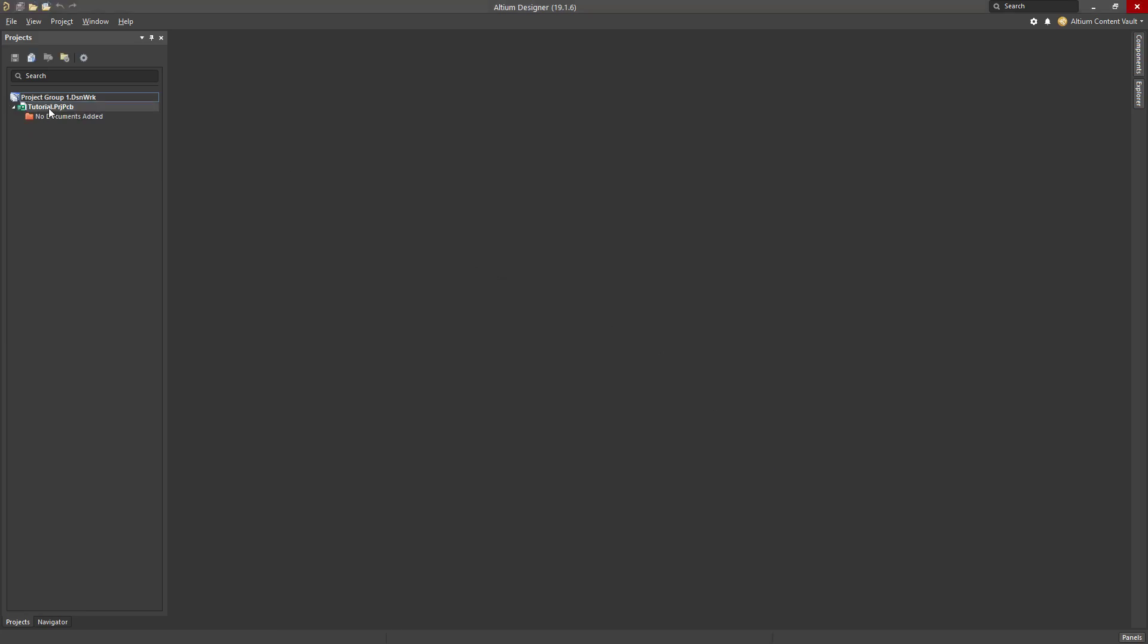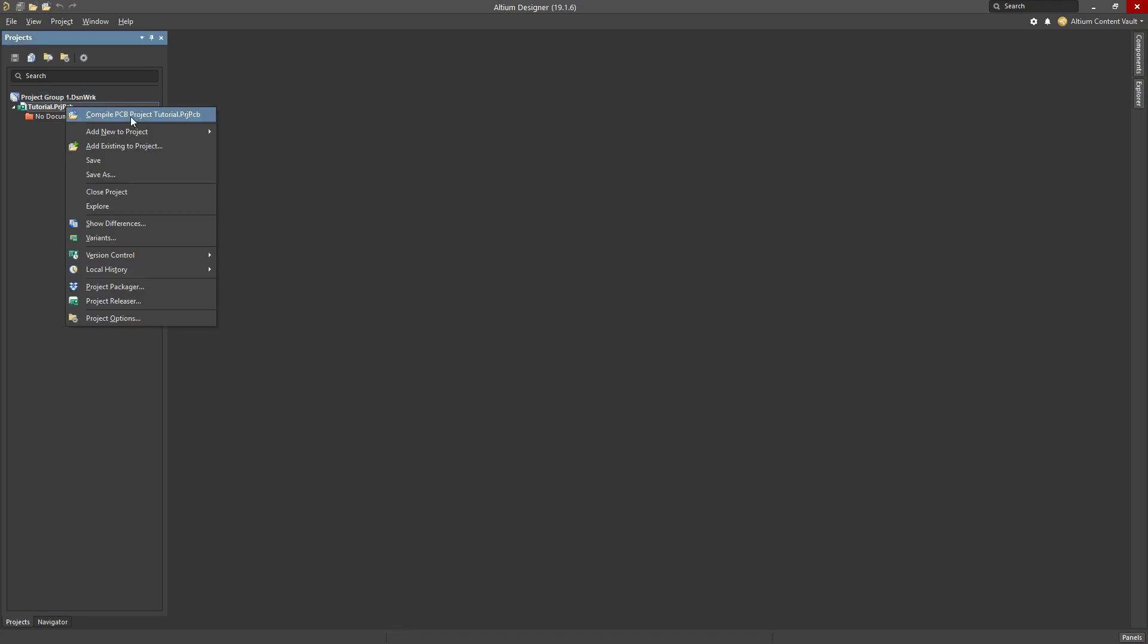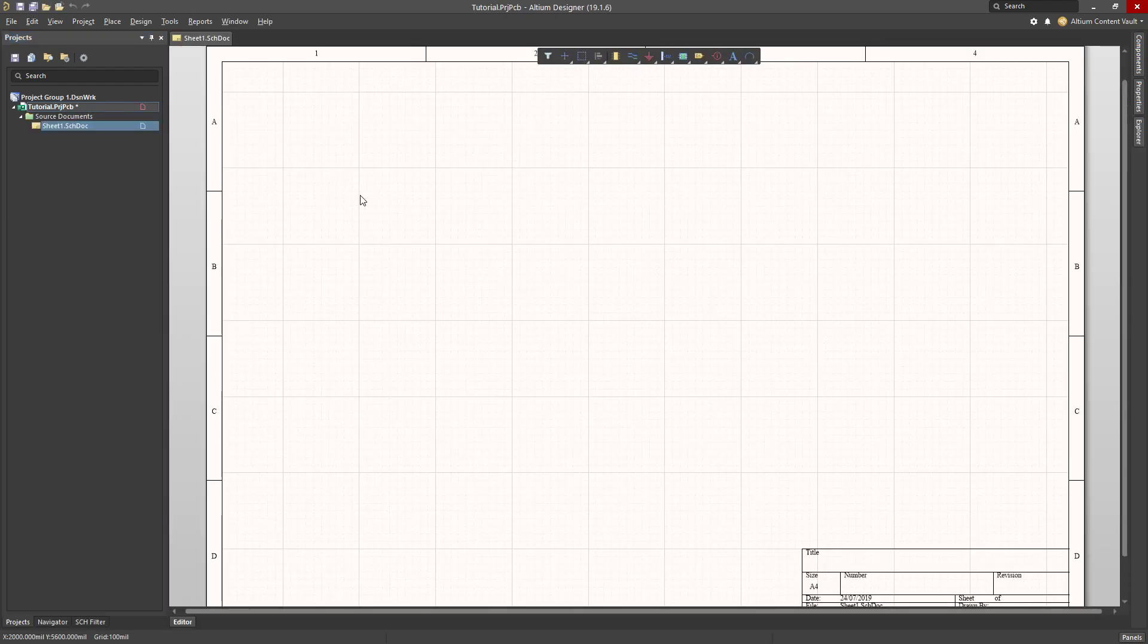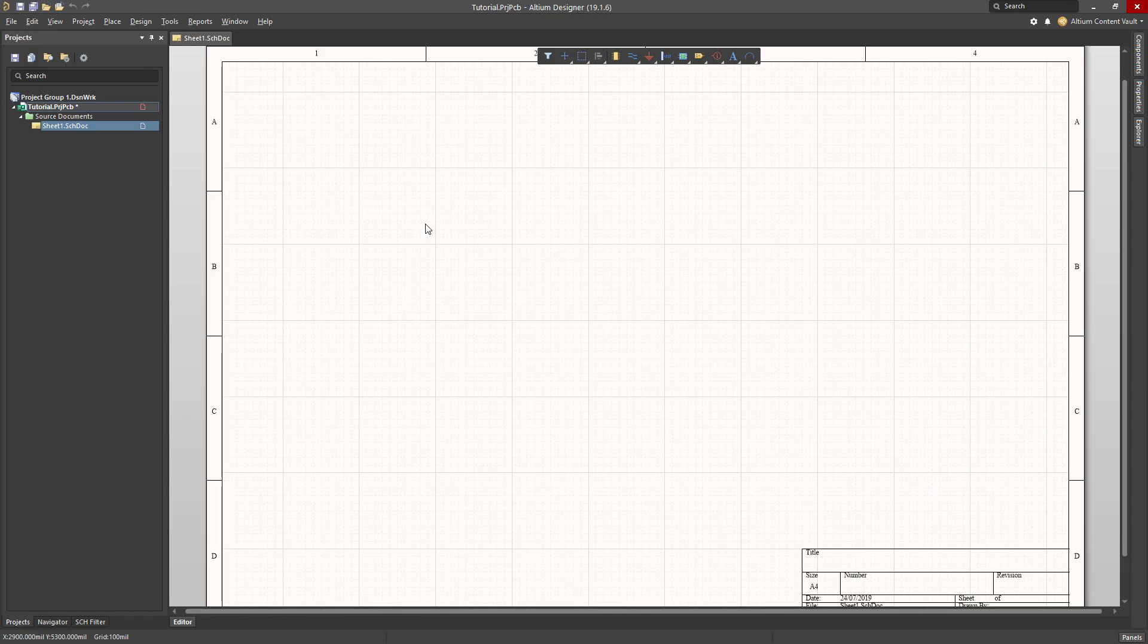The project is basically a container into which we place our schematics and our PCB layouts. So with the project set up, I now need to add a schematic to it. That's right click, add new, and then schematic. This gives me a schematic document.